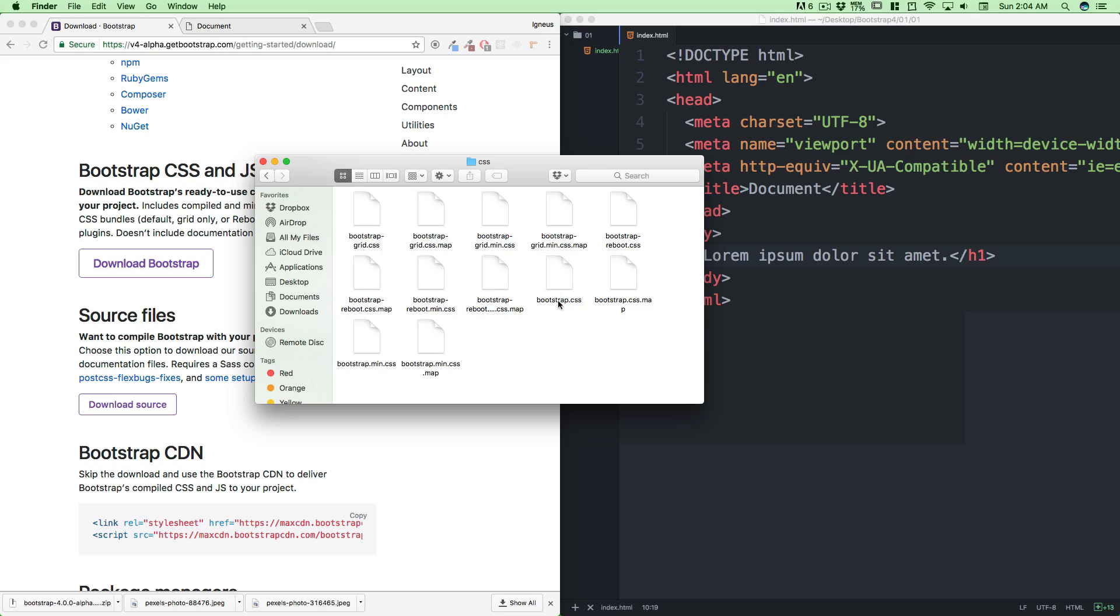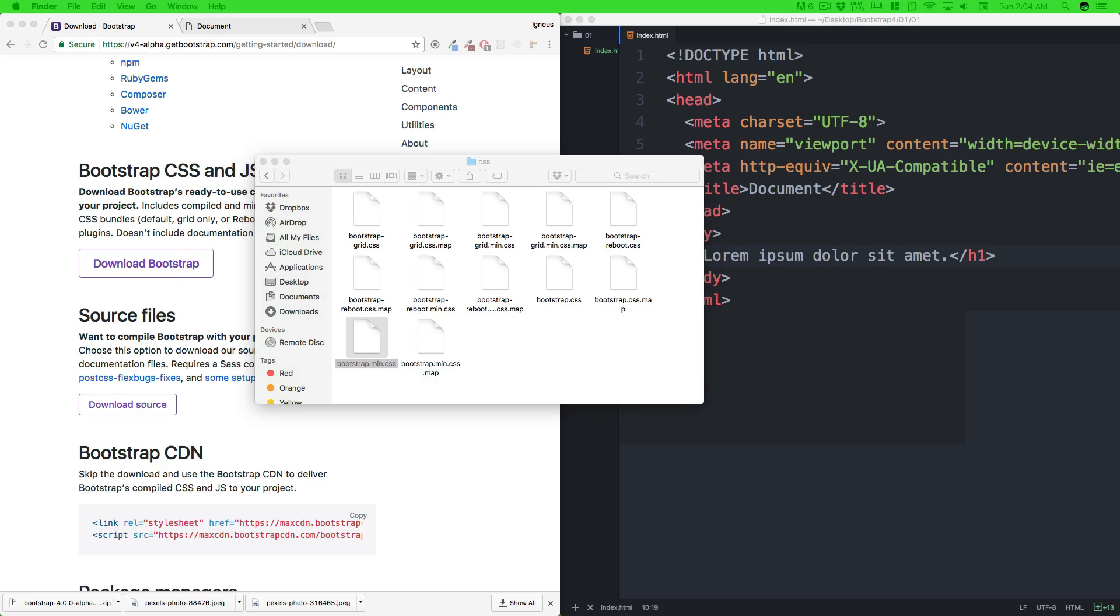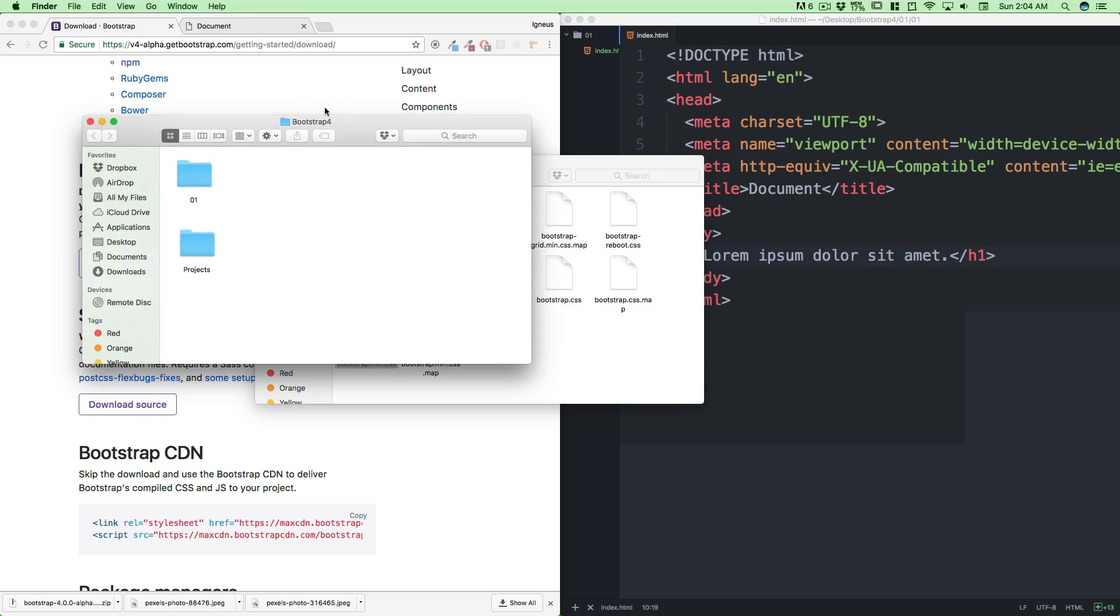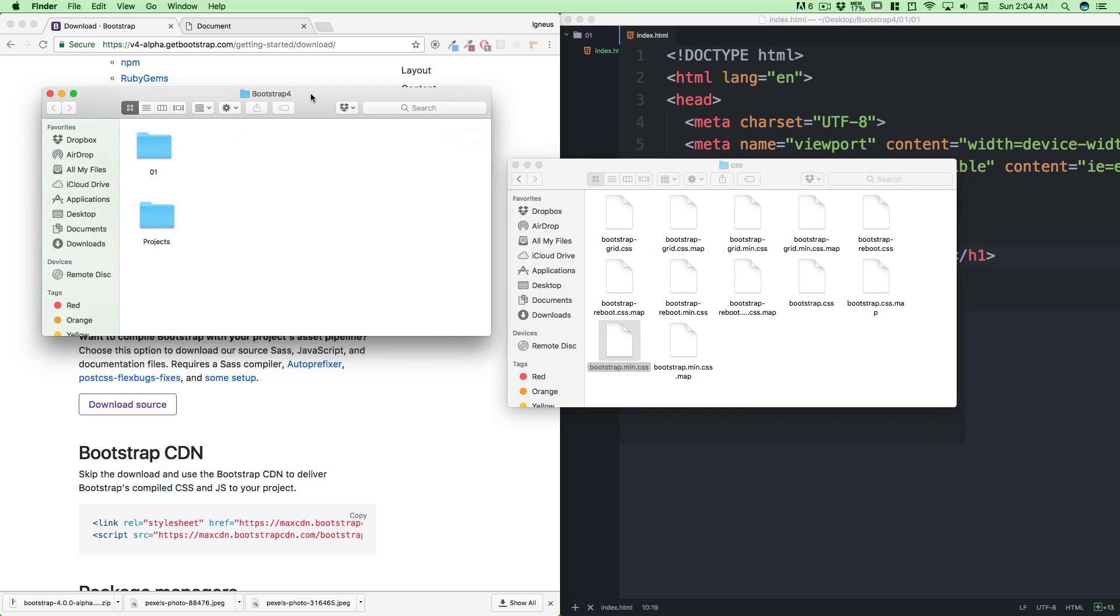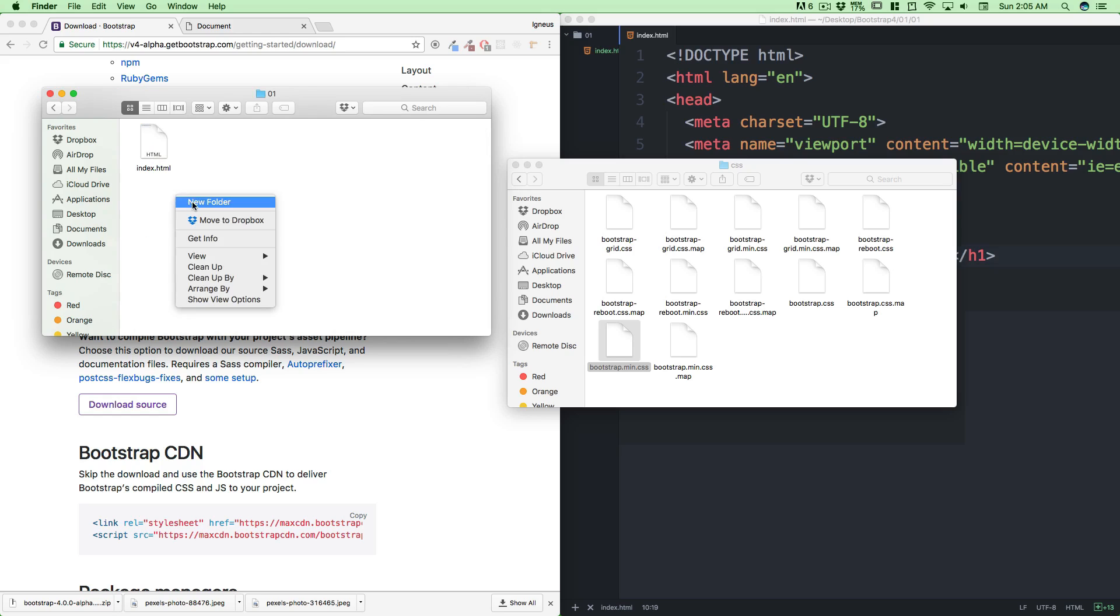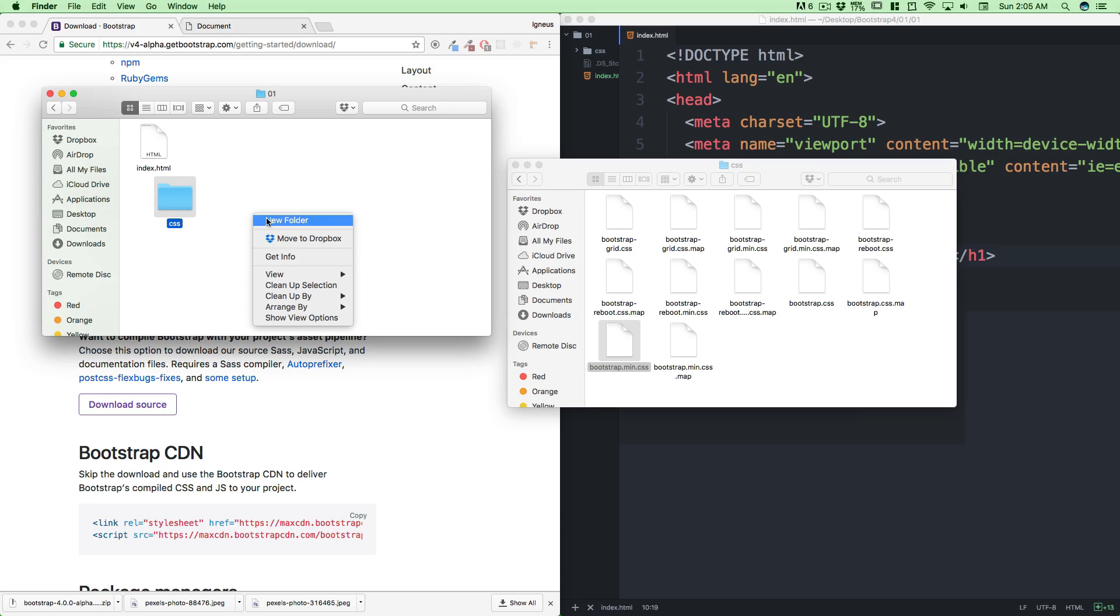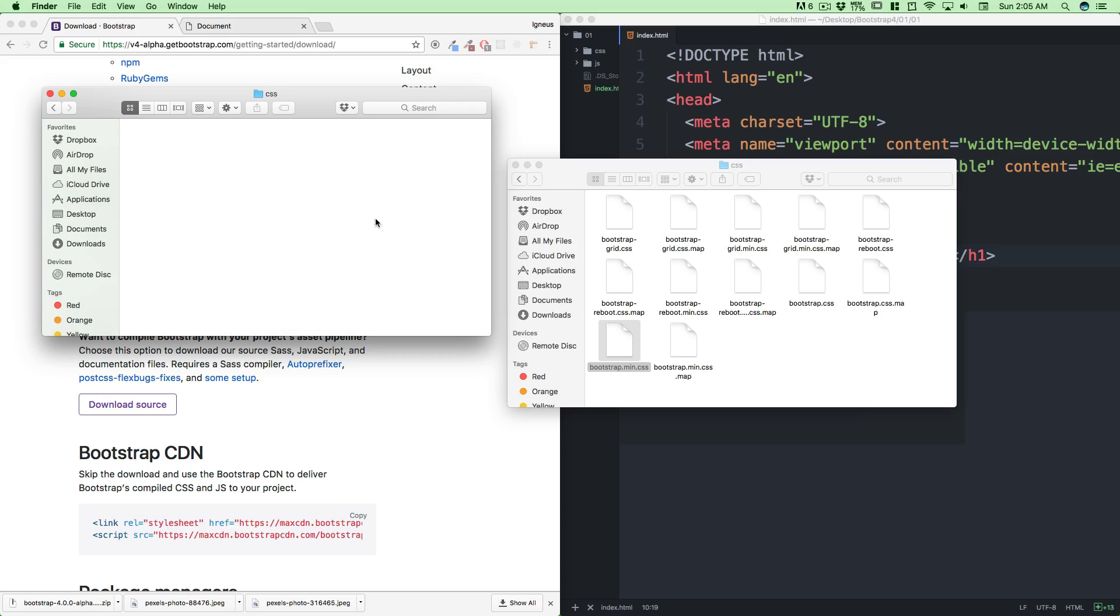Let me open up our Bootstrap 4 folder and walk you through the best practice. We'll be skipping these best practices sometimes because we're just dealing with the basics. Let's create a new folder and name it CSS, create another new folder and name it JS. So JavaScript is going to go into JS, CSS is going to go into CSS.